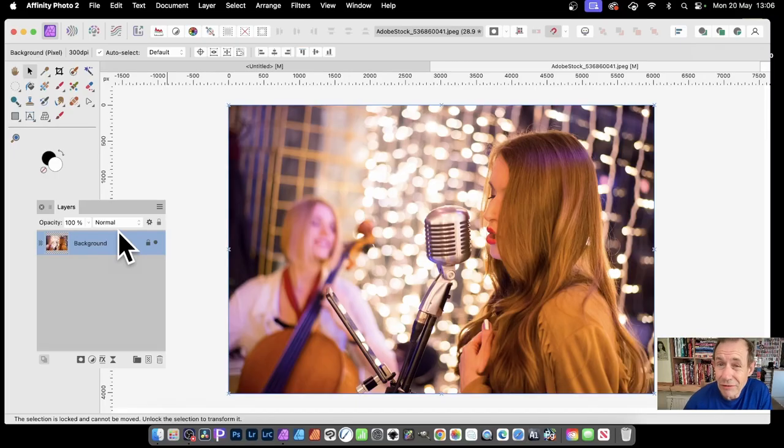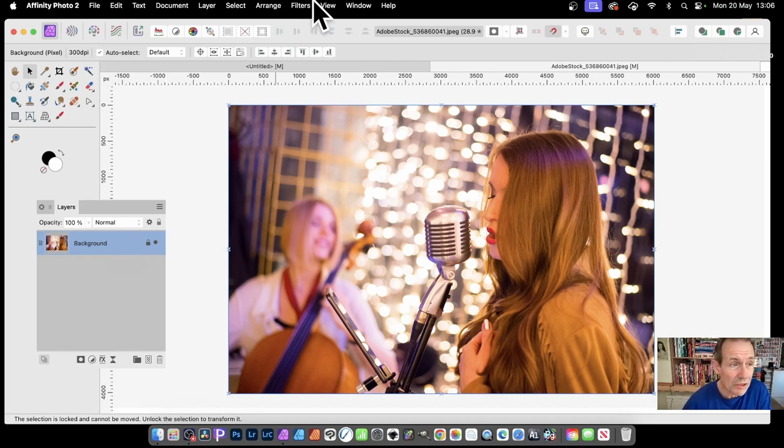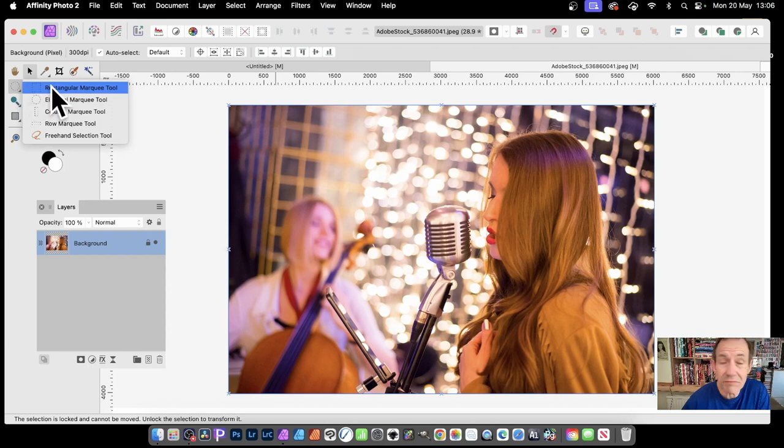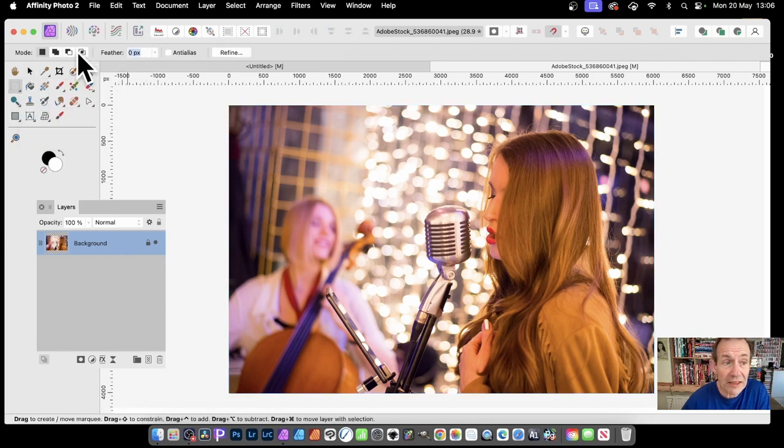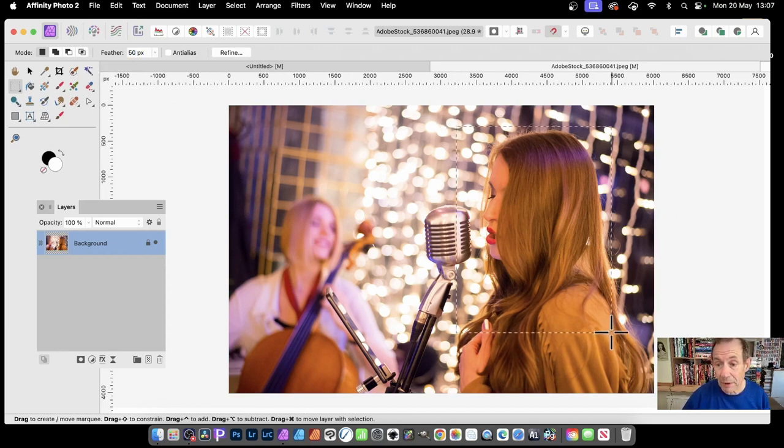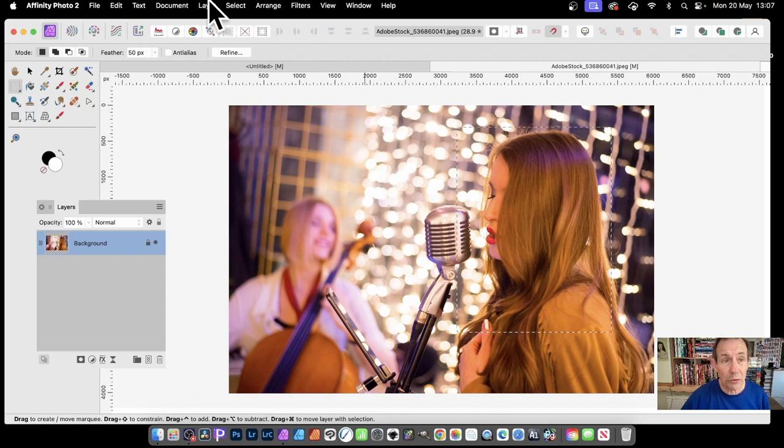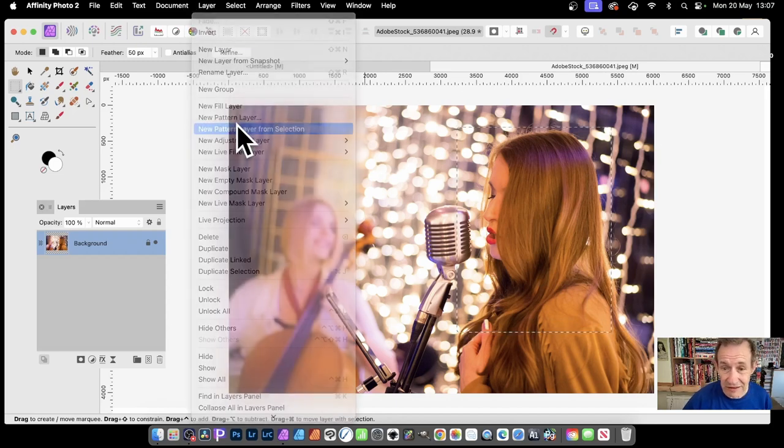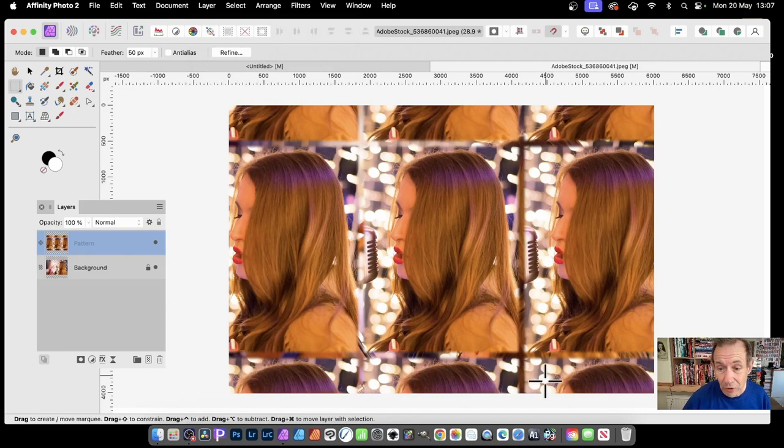How to create a pattern layer in Affinity Photo with a feather effect. Select any selection tool—like the Rectangle Marquee Tool—and go to the Feather setting. Set it to, say, 50, then select part of the image. Go to Layer and New Pattern Layer from Selection, and you'll see a lovely feather effect in your pattern design.